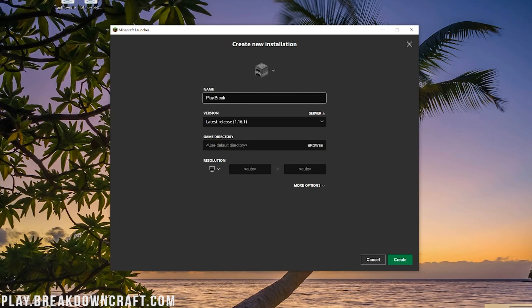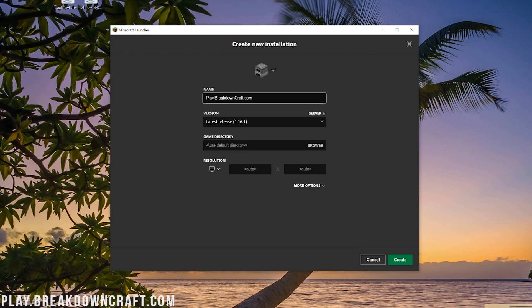We're going to name it Play.BreakdownCraft.com. Why are we naming it that? Because that's our own incredible grief-protected survival server. We've got medieval survival with 30 custom quests and a player-based economy, and aquatic survival with a slash-shop-based economy. We've also got amazing 1.8 factions with custom enchantments, incredible envoy drops, small team factions, you'll love it. And then we also have Skyblock as well, which is receiving a huge update very soon. It has OP enchantments, 1.8 PvP, custom islands, custom quests. It's amazing. Come play with us, Play.BreakdownCraft.com is the IP.